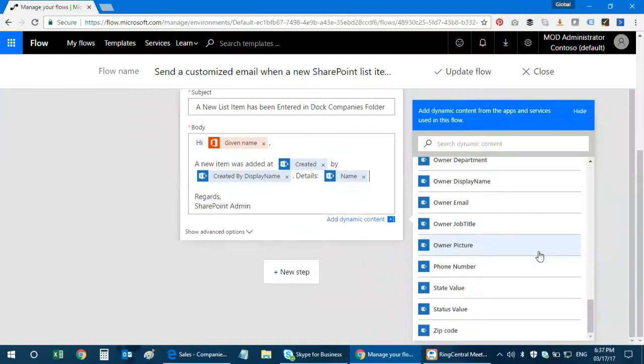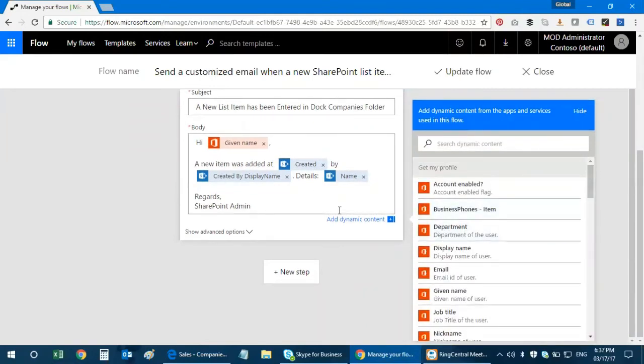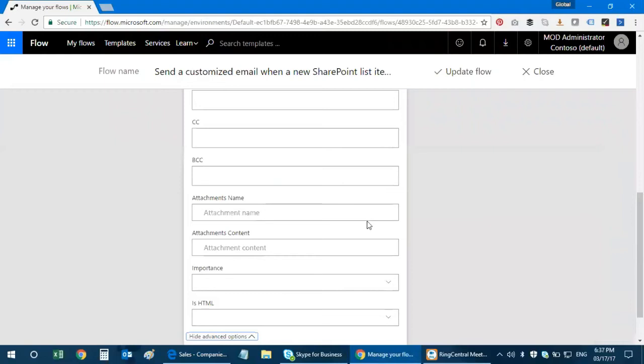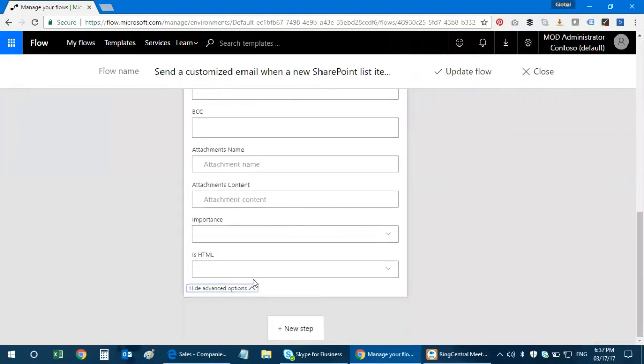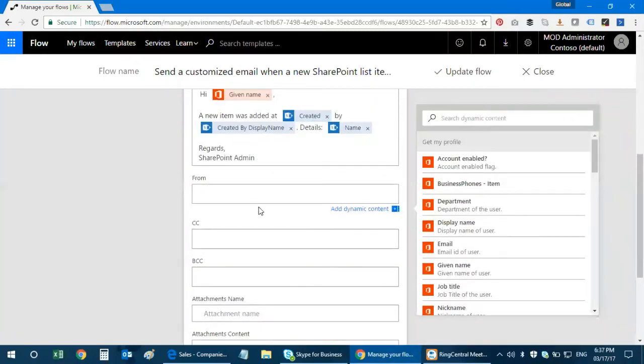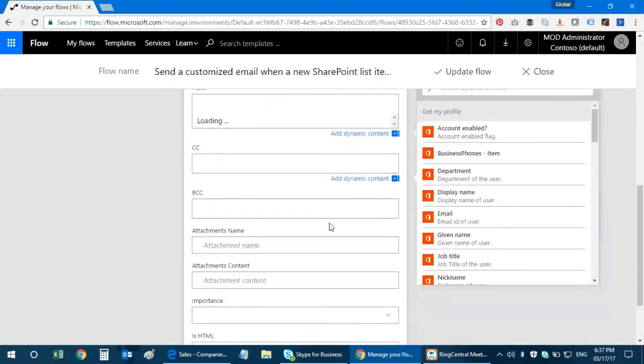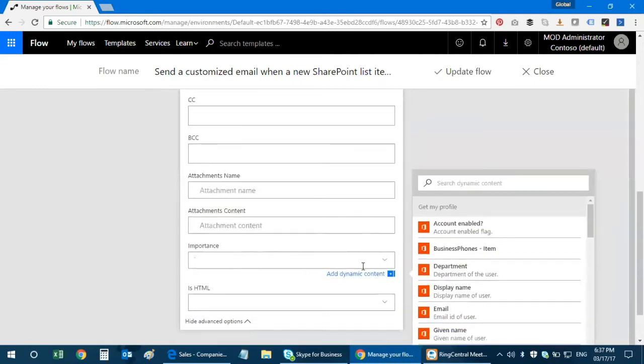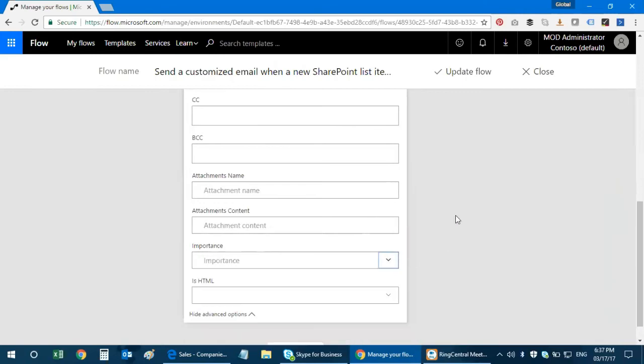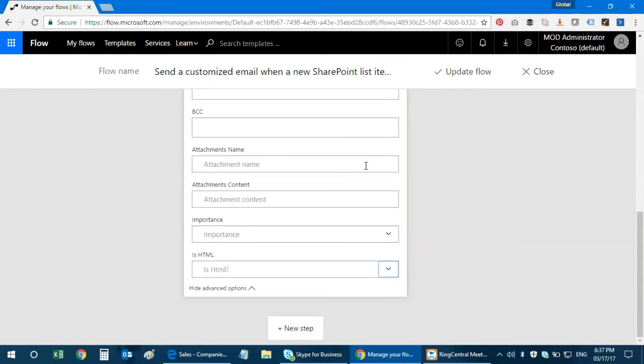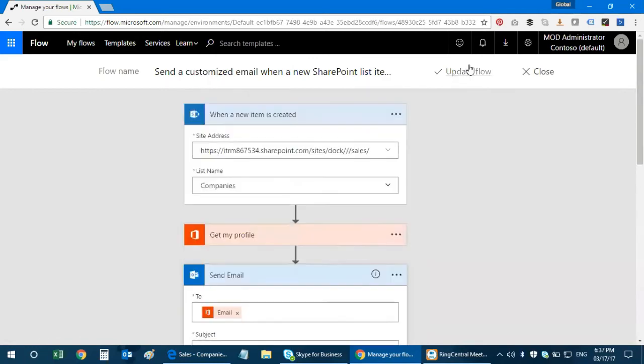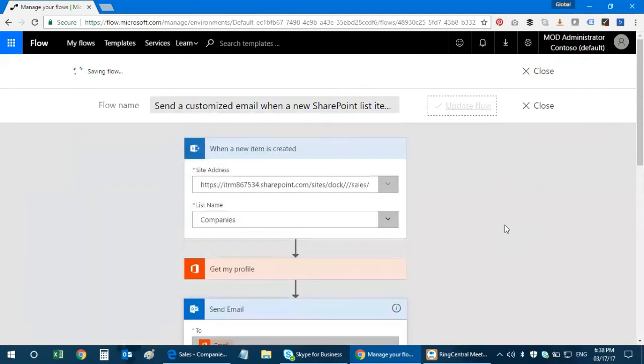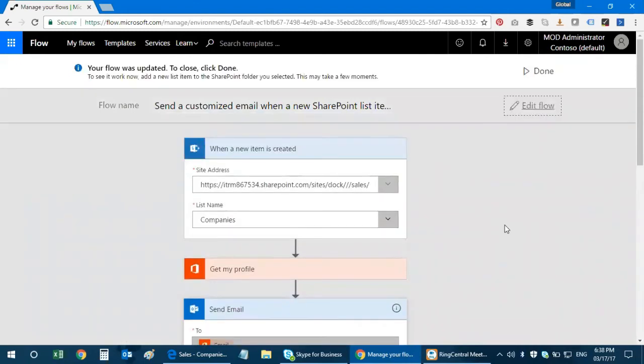I can also add more details. There are different dynamic content that you can add within this email body. I have advanced options where I can specify the from address, CC, BCC, attachment name. If it's an important email, I can set that. If it's HTML, I can configure those as well.